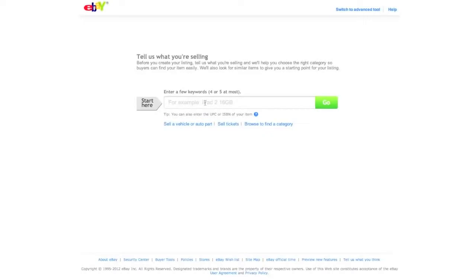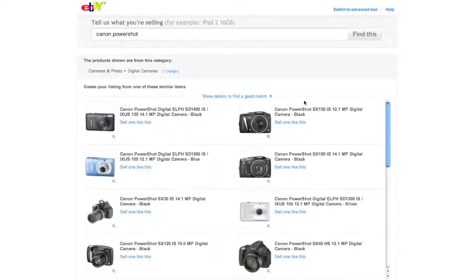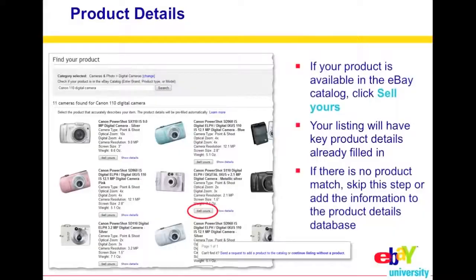What eBay is going to do is try to find a category that matches those keywords you put in — this is automatic. For example, if you entered 'Canon digital camera,' it's going to pull up the first choice: Camera and Photos, and underneath that, Digital Cameras, which is the exact category we need. This saves you a lot of time so you don't have to manually browse all the different categories.